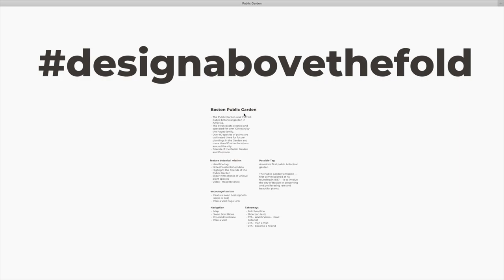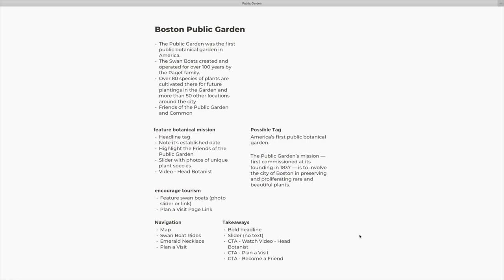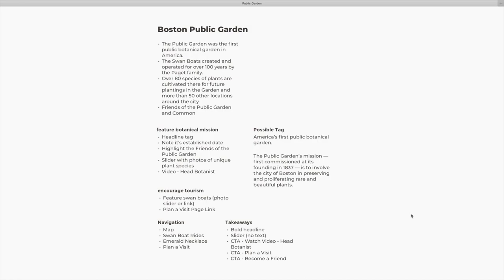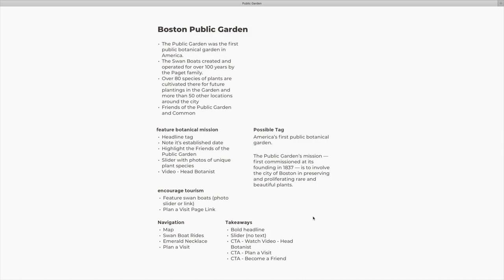And then note it on Twitter and use the hashtag design above the fold. And that way we can all kind of check out each other's work and just see how we all tackle this particular problem. But anyways, I made these notes. So let me zoom in here, and if you're going to do this project, go ahead and take a screenshot here so that you can read this as you design your own project.